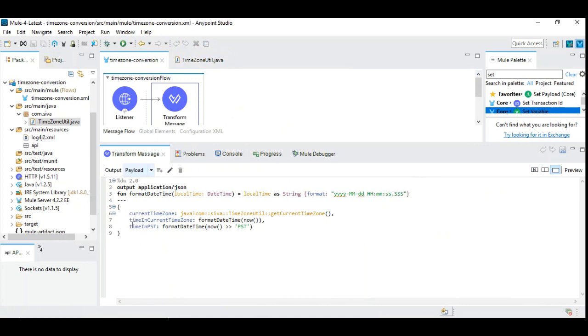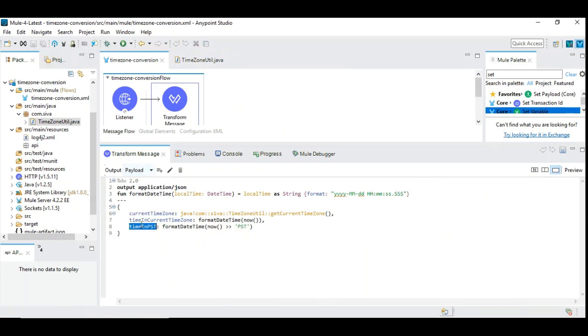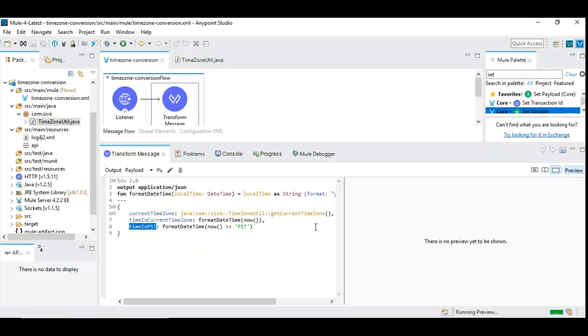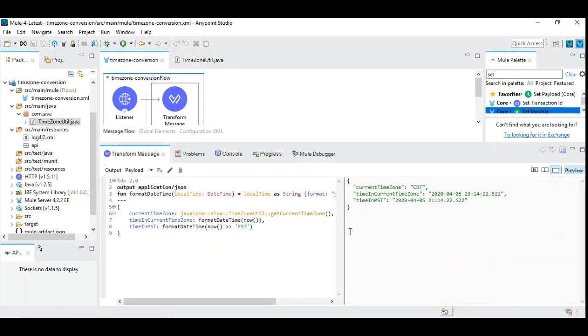Method name I have given here as getCurrentTimeZone. So that's what is used here. So it's very simple. The first field indicates the current time zone. Second is the time in the current zone. And you want to convert it into a specified format you can do it. Let's play around with this instead of PST.